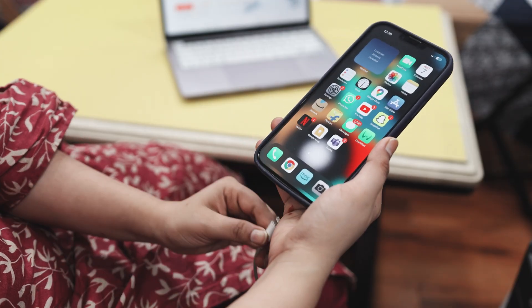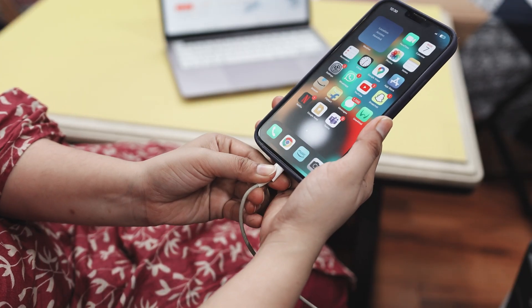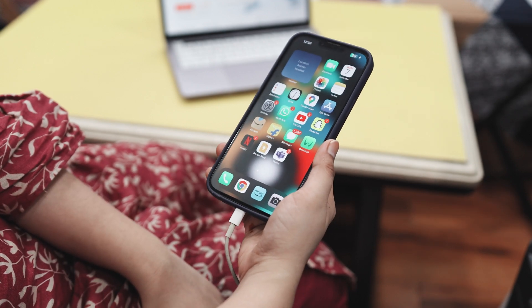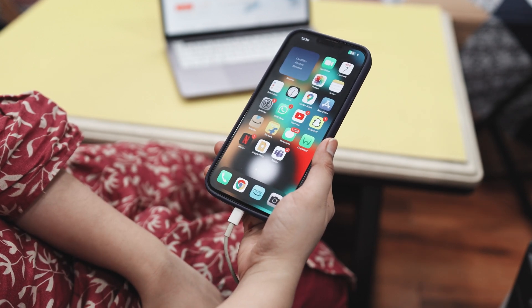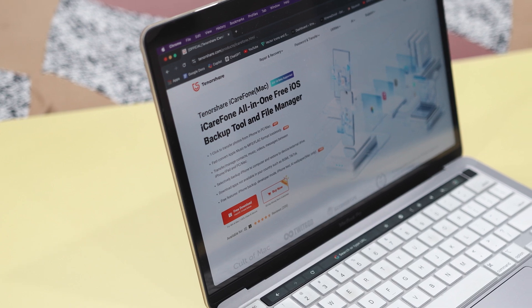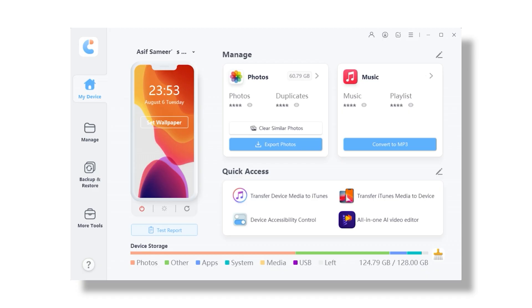Let's start by connecting your iPhone to your PC or laptop using a USB cable. Make sure your phone is unlocked, and if it prompts you to trust the computer, go ahead and confirm that. Next, you will need to download and install iCareFone on your PC — I will leave a download link in the description below. Once it is installed, open the tool.